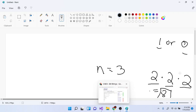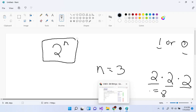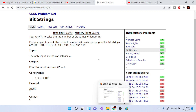If you generalize this for any n — like n equal to 9 or 10 or whatever — the answer is just 2 to the n. That's your answer.